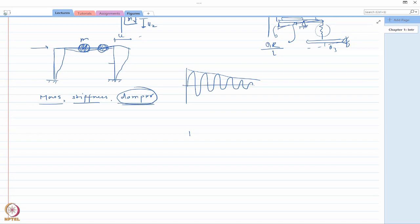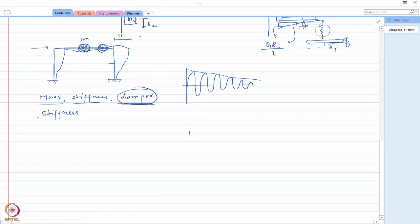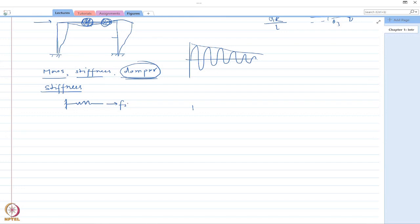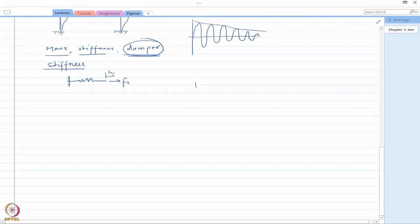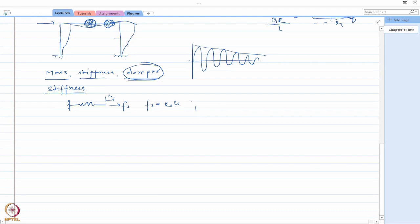The first representation we are going to talk about is for stiffness. If you consider any deformable system — the simplest being a spring with no mass — and apply a force Fs, it will deform. The displacement u is related to the spring force by Fs = K_spring × u. This relationship you already know.